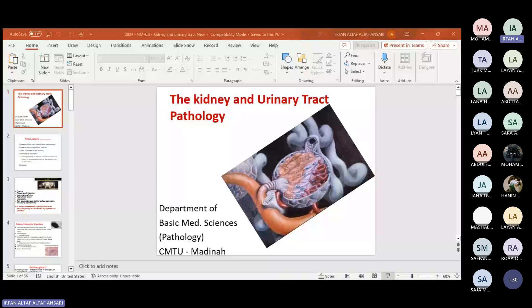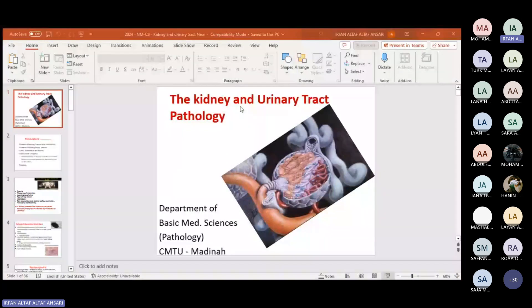Obstructive uropathy refers to diseases of the kidney due to obstruction in the flow of urine. Obstruction can lead to a variety of diseases. Some diseases can be part of tubulo-interstitial diseases, though there is a very fine line of difference between tubulo-interstitial disease and obstructive uropathy.